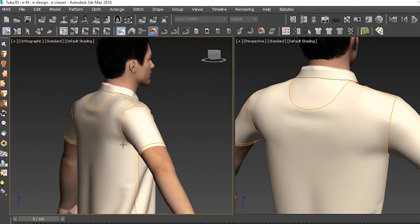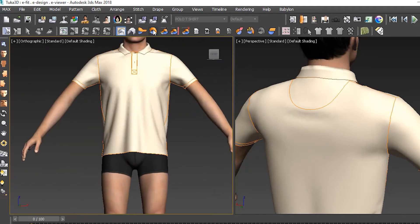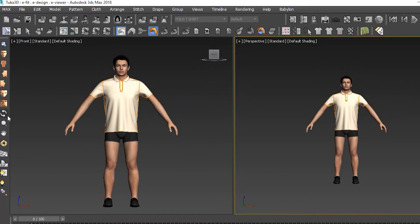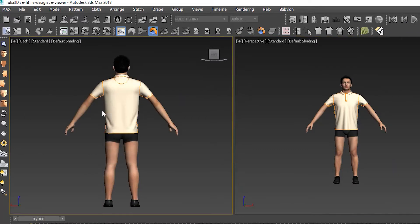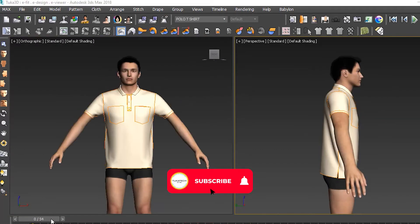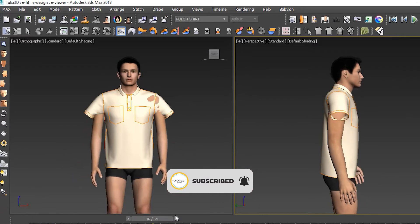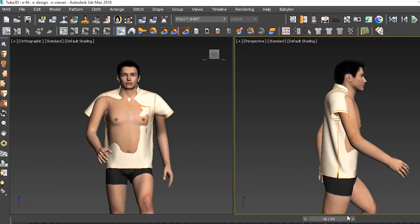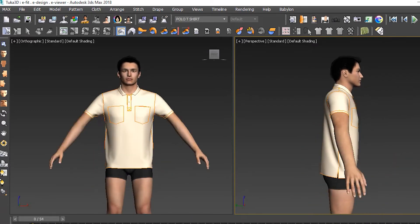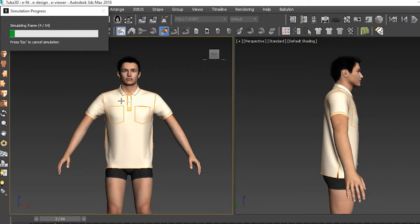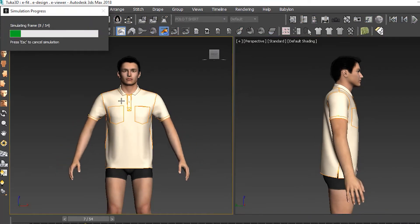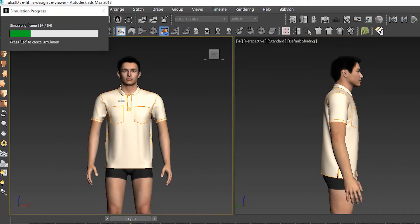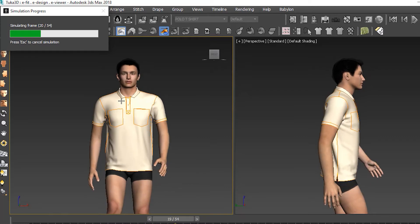We were happy with how this pattern came out on the 3D fit model. One of the advantages of Tuca 3D is that the software comes with built-in motion simulation, so we can see how this garment looks and fits when the model moves. This is really useful for doing fitting tests or for final presentations.